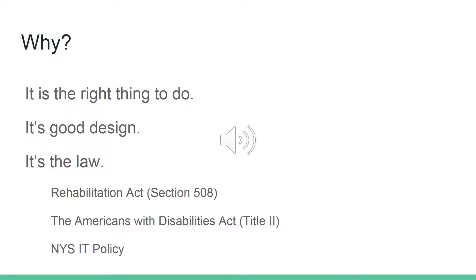The second question is: why should we care about web accessibility? Well, first, it's the right thing to do — we don't want to exclude people from your content based on their ability. Second, it's good design. Your content will be more organized and more search engine optimized, so people will be able to find the content that you've spent time creating. Lastly, it's the law.